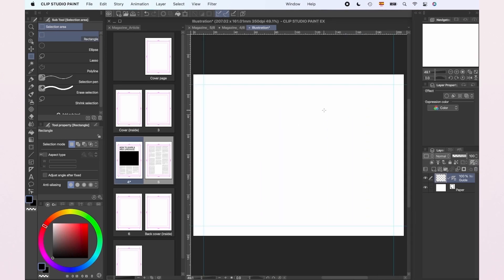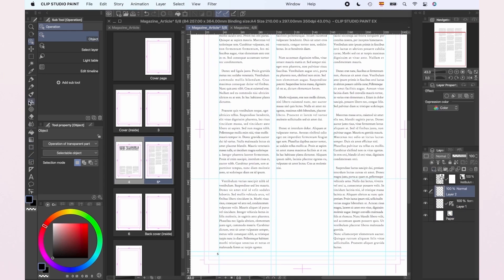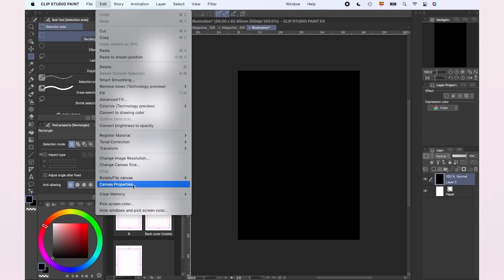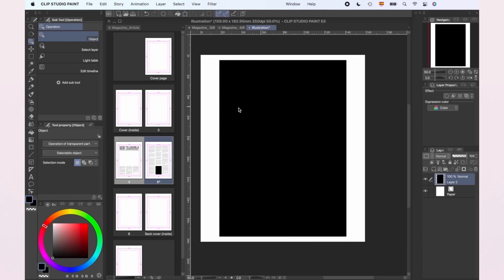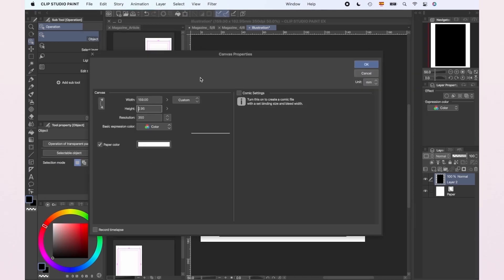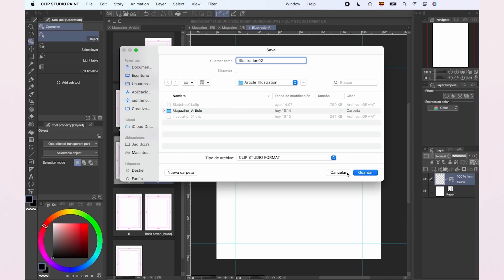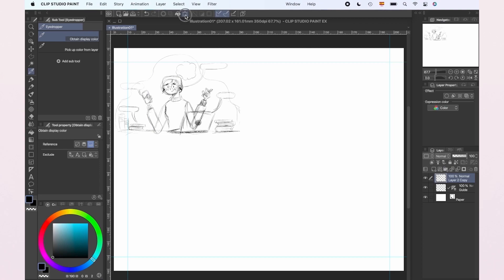We're going to repeat this for the second illustration. This way, we're going to have three different files — one for each illustration and another for the text — where we're going to place our final illustration once we're done with them. We're going to use this file to perfect the sketches.